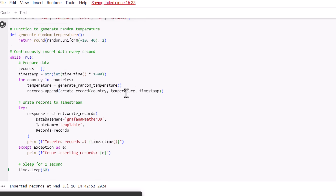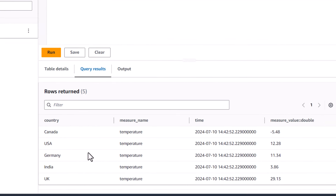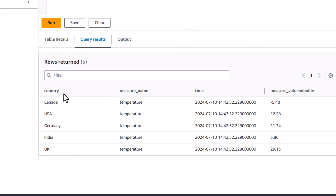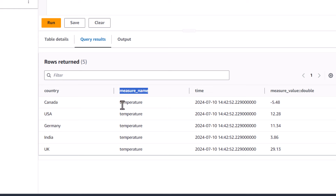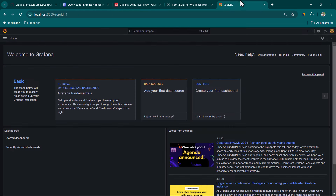Now let's go back to the Timestream database and run select star from GrafanaWeatherDB.tempTable again. Click run, and this time you can see we have some sample data available for each of these countries. Country is going to be called a dimension, and we'll be able to break down our data based on it. We have a measure name called temperature and the corresponding values. Everything looks okay — now we can move to Grafana.